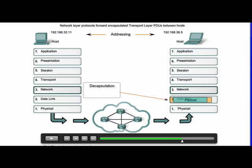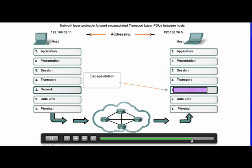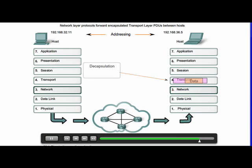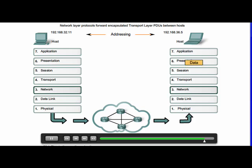When the packet arrives at the destination host, it is processed at the network layer. The host examines the destination address to verify that the packet was addressed to this device. If the address is correct, the Layer 3 IP packet is decapsulated by the network layer, and the Layer 4 PDU contained in the packet is passed up to the appropriate service at the transport layer.